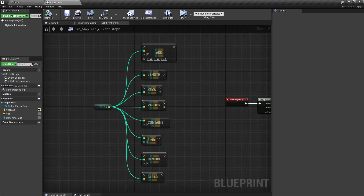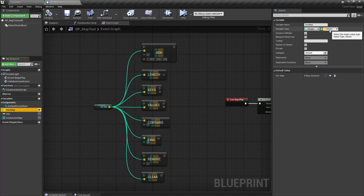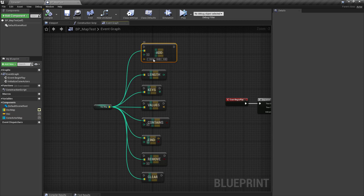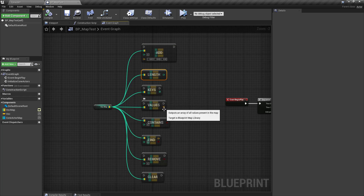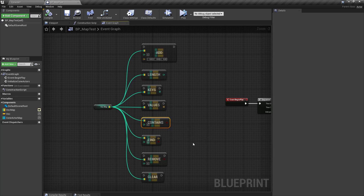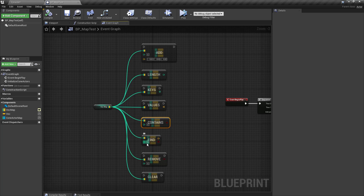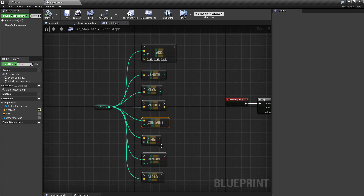So let's have a look at Blueprints. Here we can see a TMap that has an integer as a key and a vector as value. The possibilities in Blueprints are: you can add based on a key, add a vector, get the length, get an array with all the keys, or get an array with all the values. You can check if the map contains a certain key, find the value based on a key, remove the value based on the key, and clear the whole map.